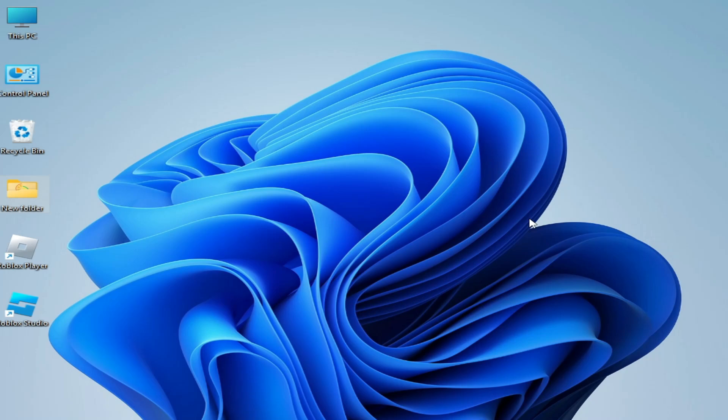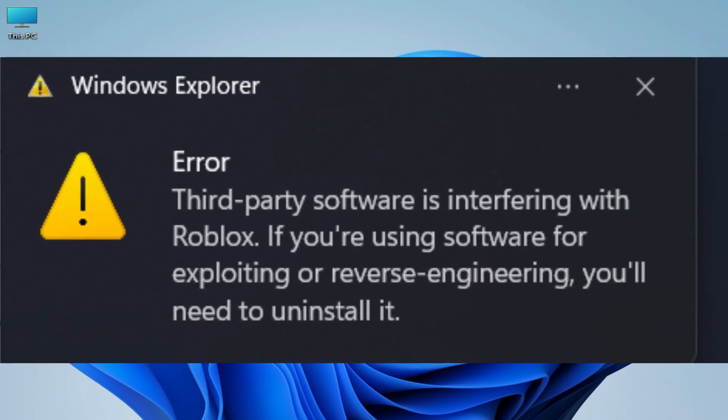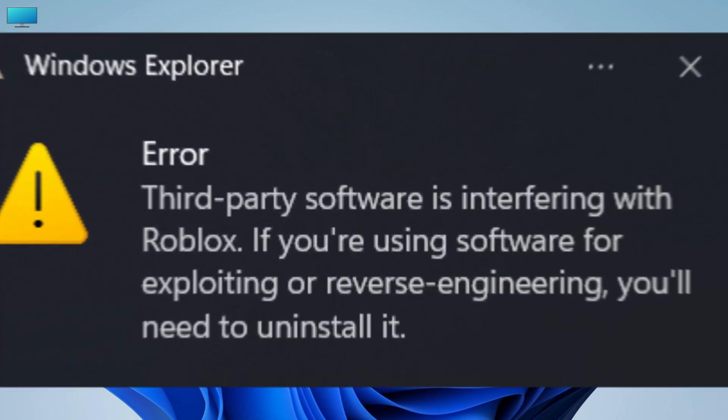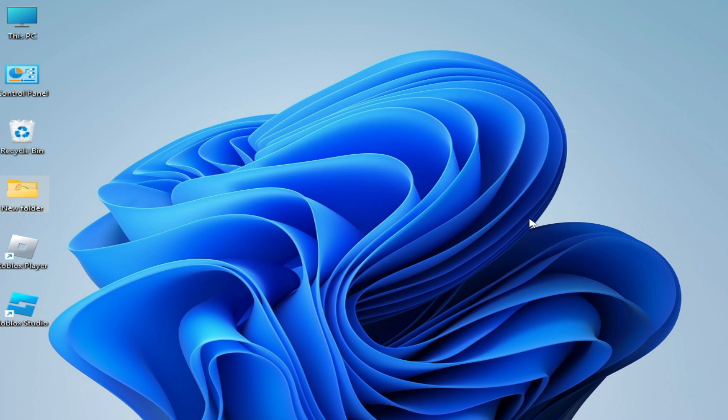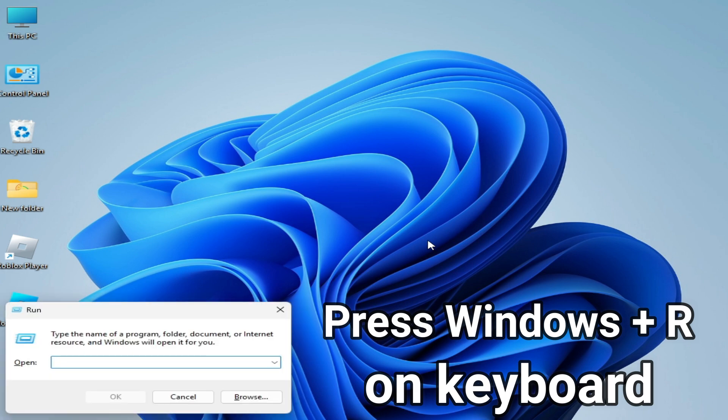What's up guys, welcome back to my channel. In this video I'm going to show you how to fix a third-party software is interfering with Roblox. Let's get started. Solution number one: press Windows button plus R on your keyboard.